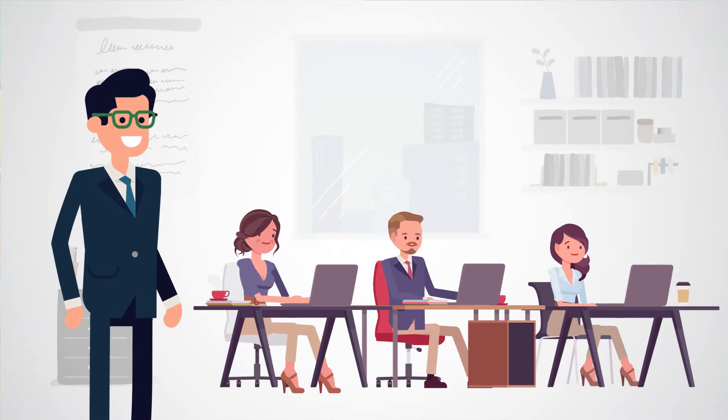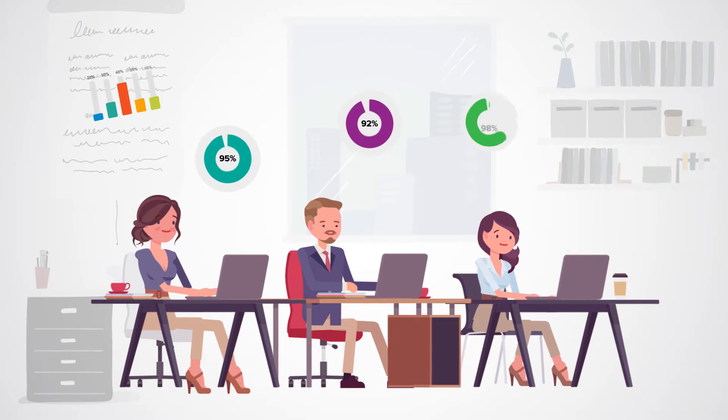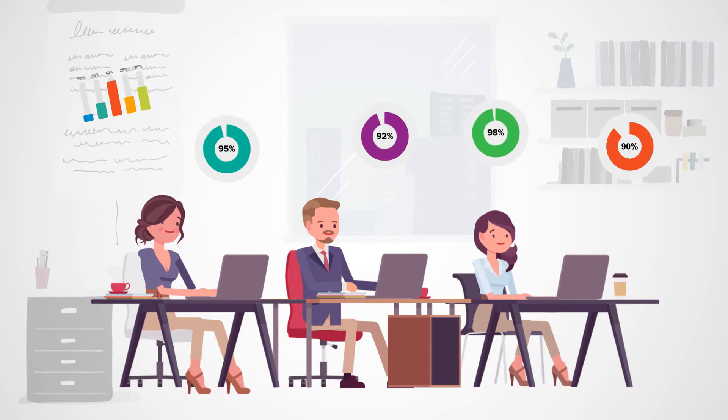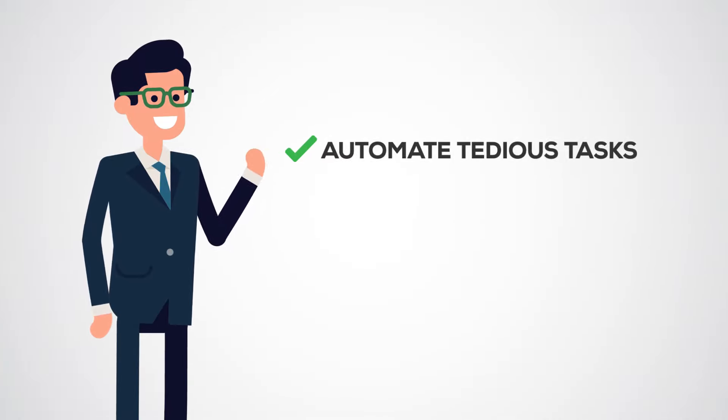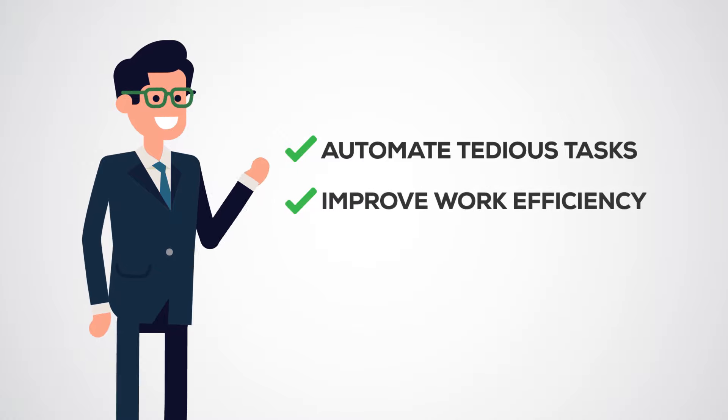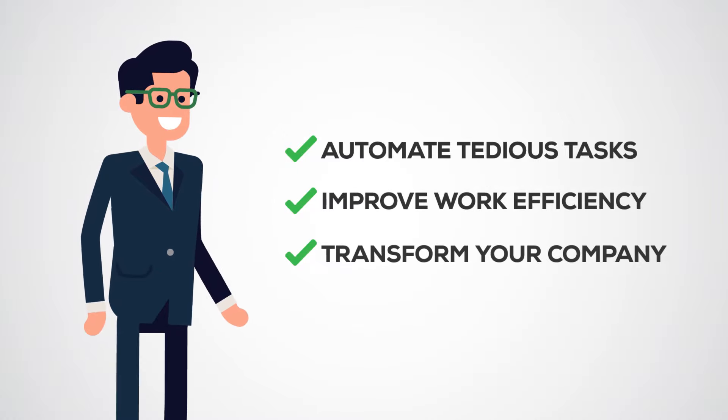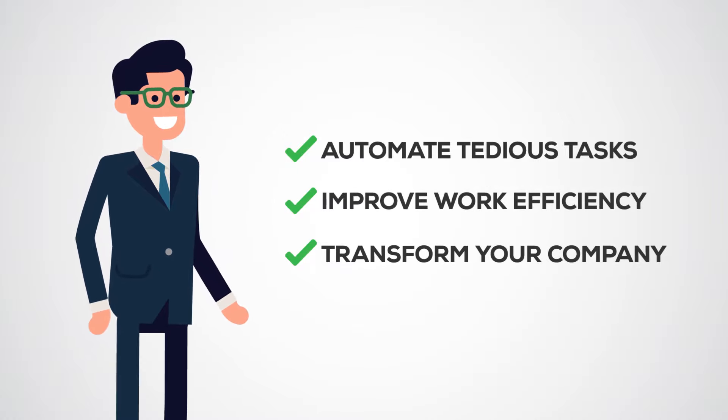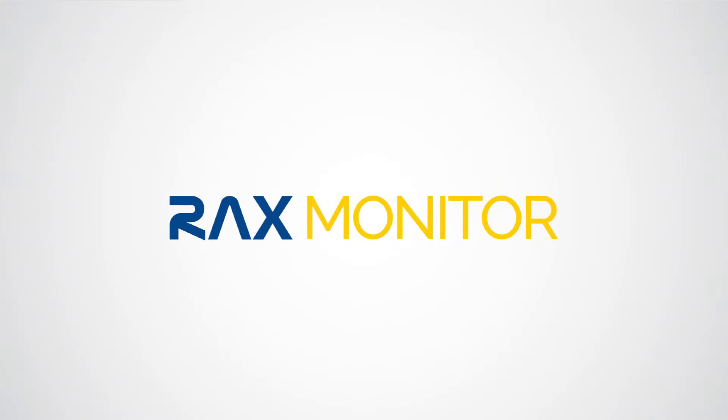Are you ready to automate tedious tasks, improve work efficiency and transform your company from the inside out? Say yes by requesting your Racks Monitor demo today.